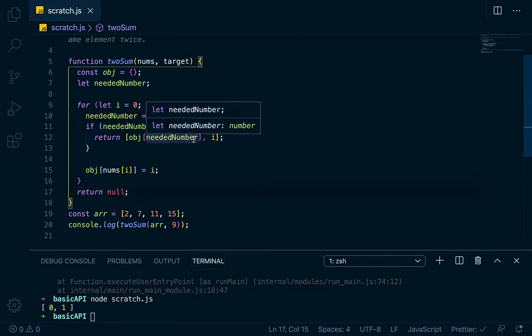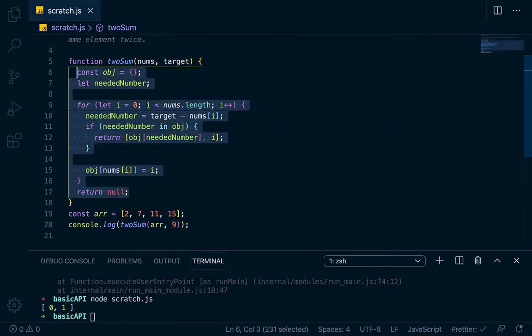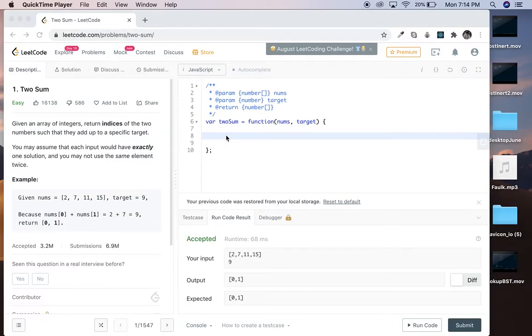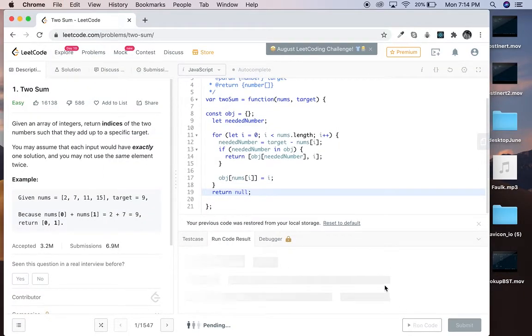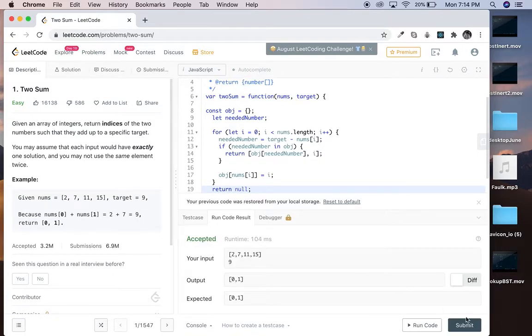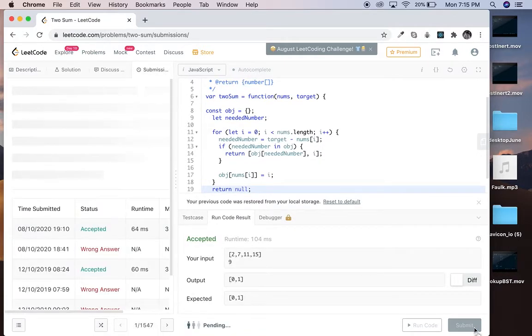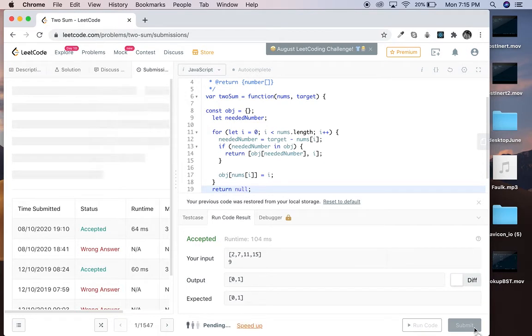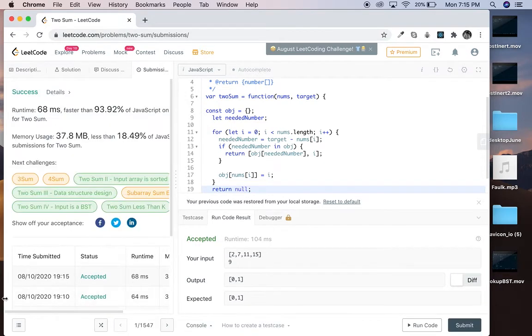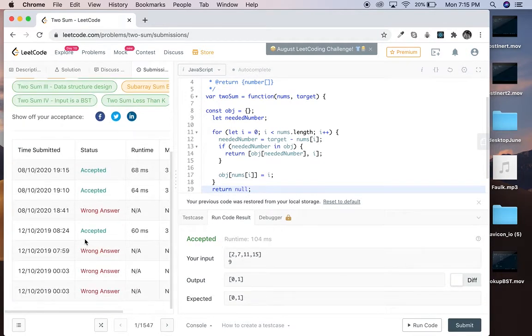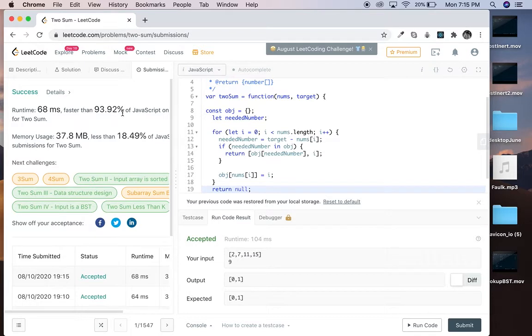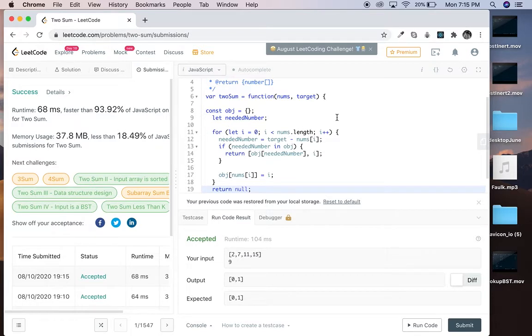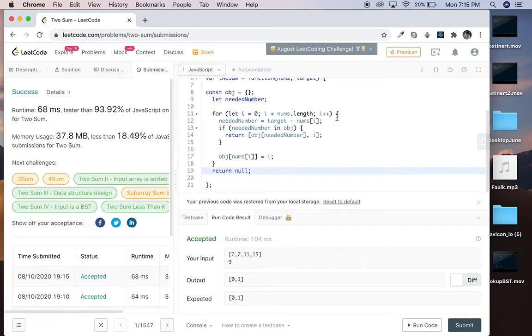I'm going to paste this in and make sure that it works, and then I'll go over exactly what's going on a little bit slower. Paste it in, run the code. Okay, so that's good, so we submit it. Apparently I solved this algorithm on December 10th of 2019 as well, so it's 93% faster than other ones. It's an okay solution, so let's go over it.